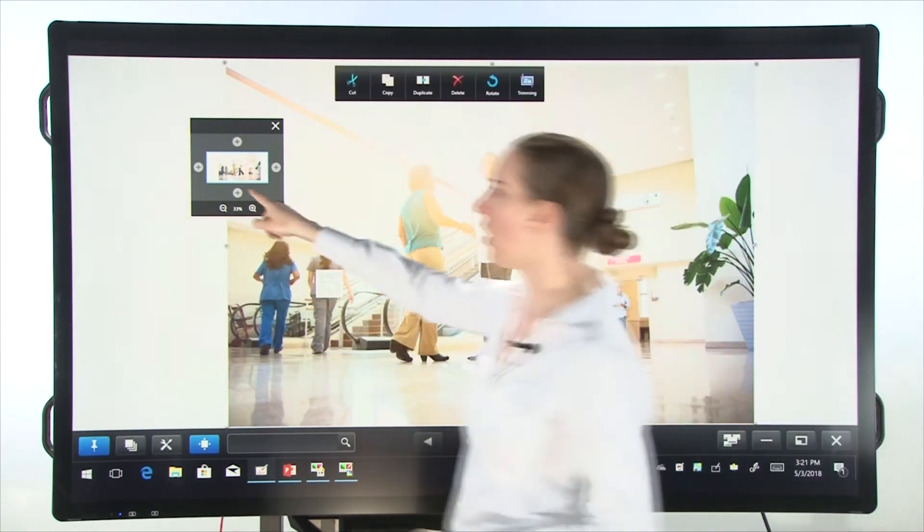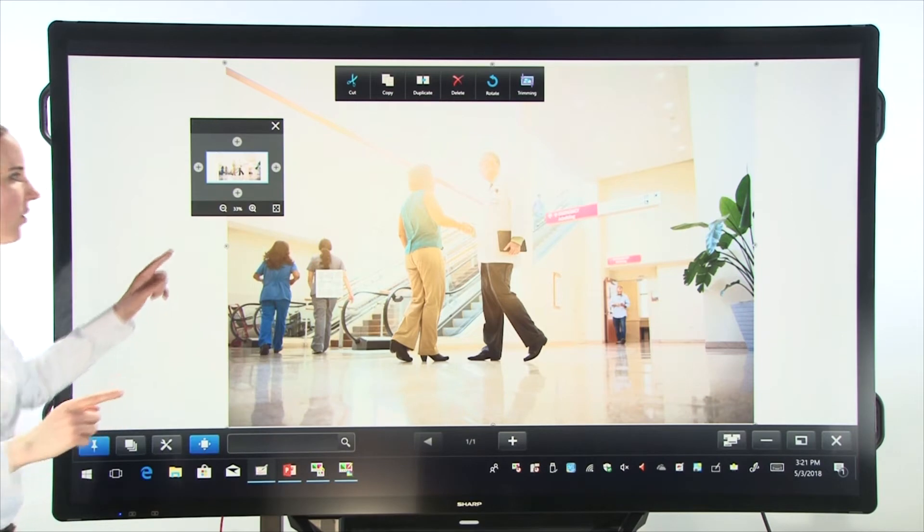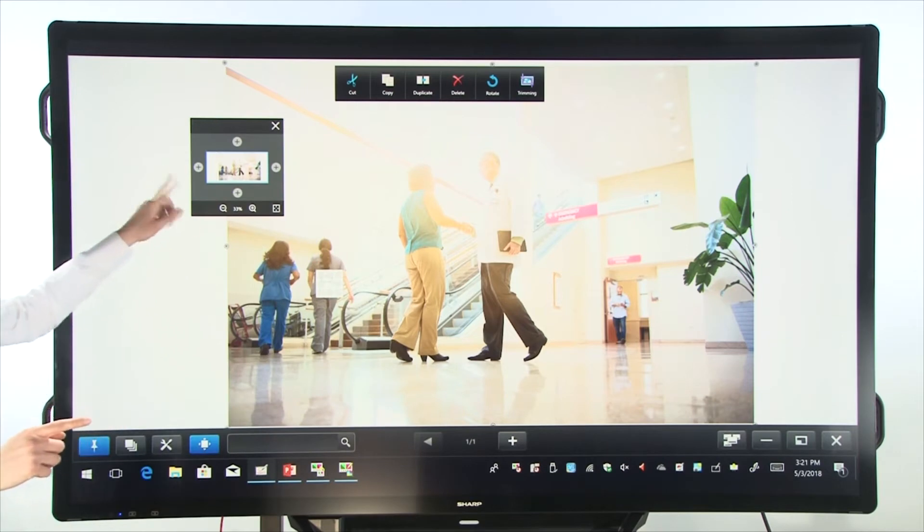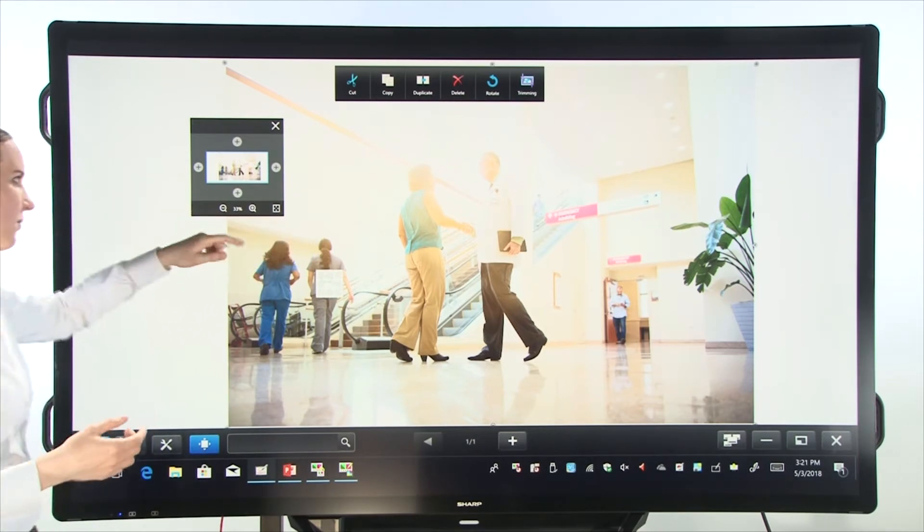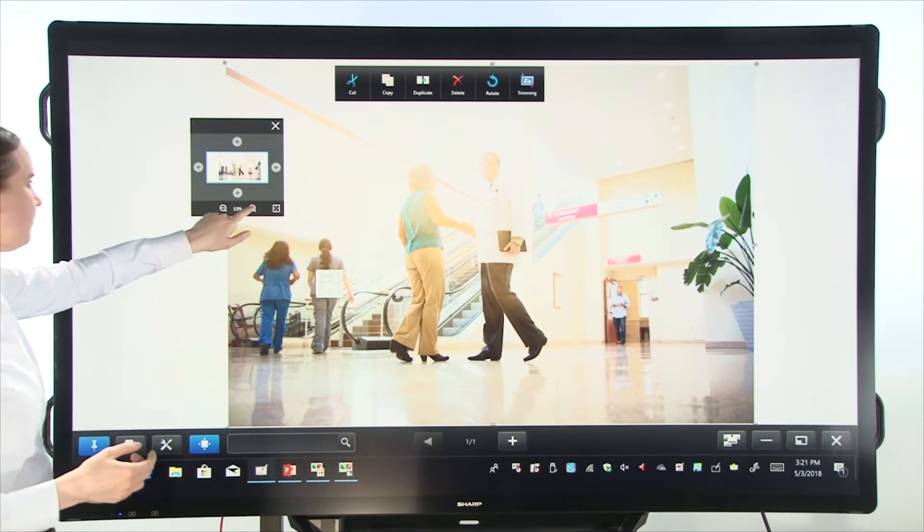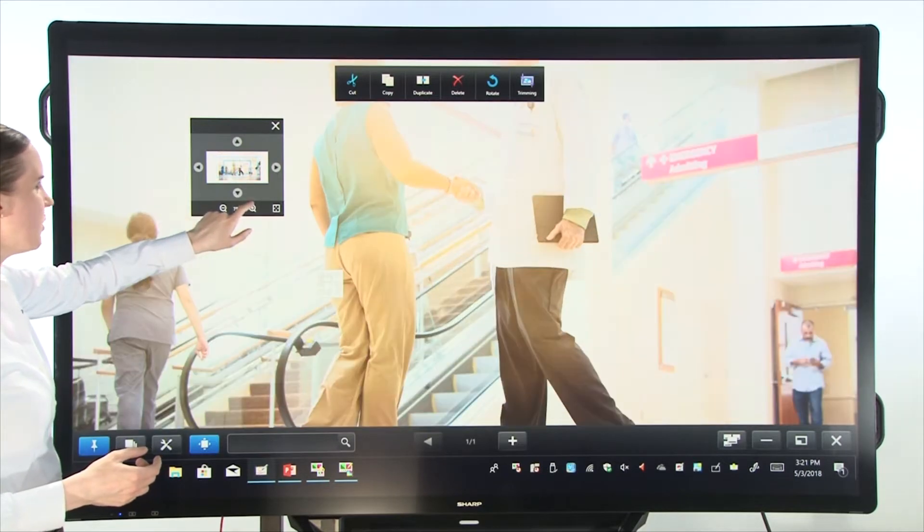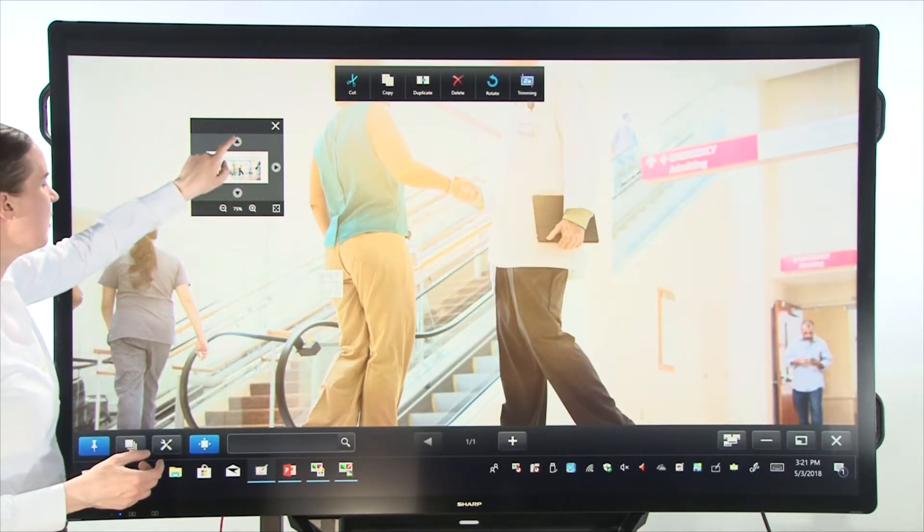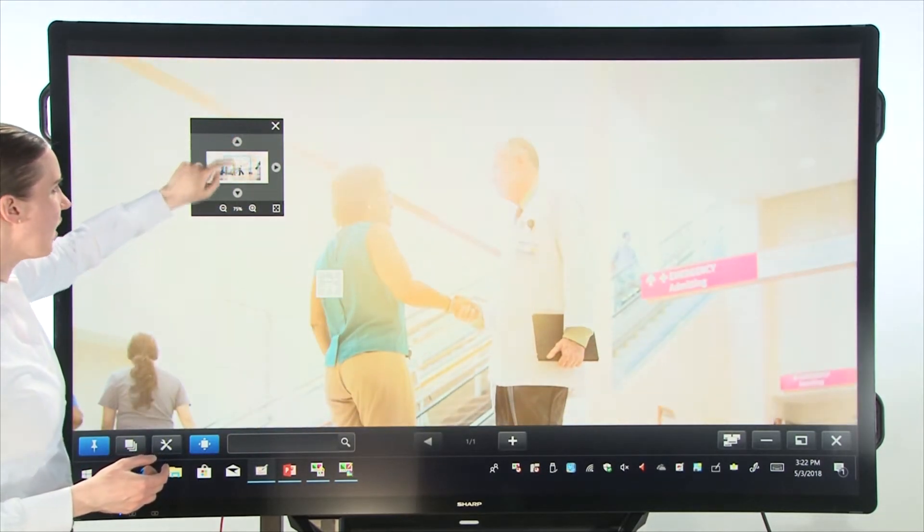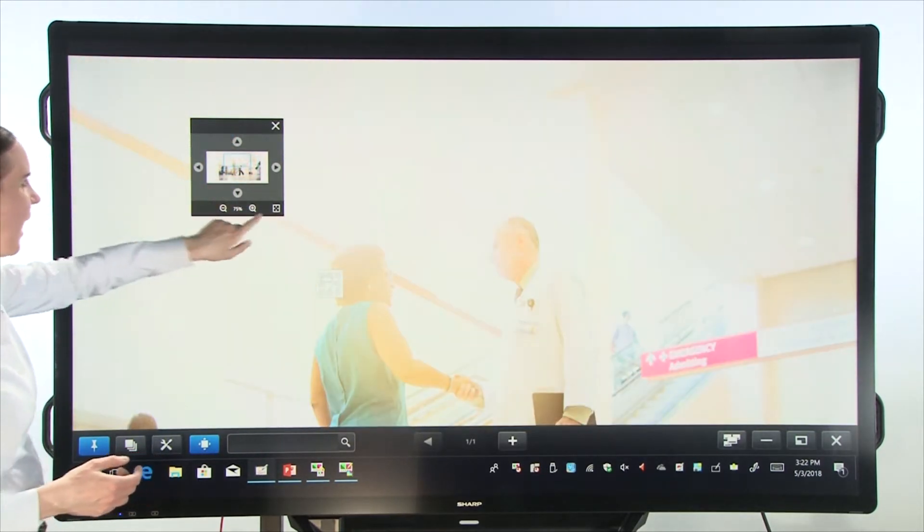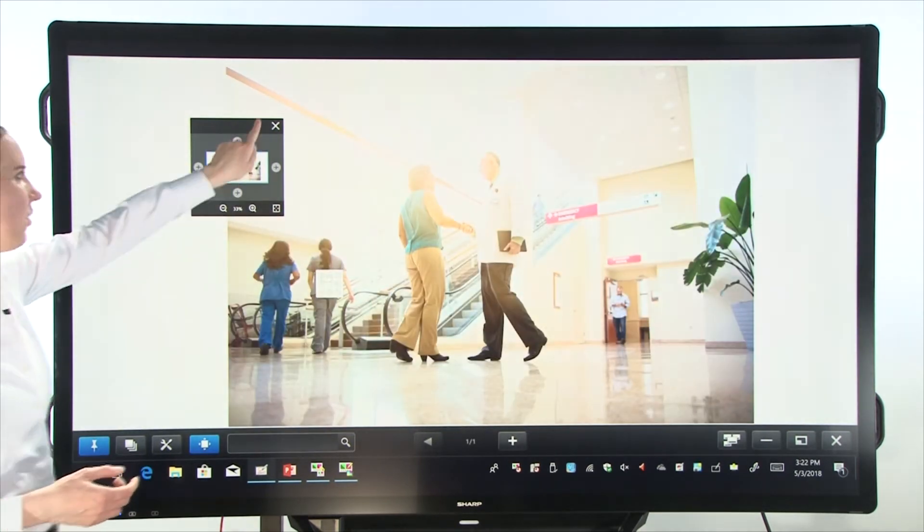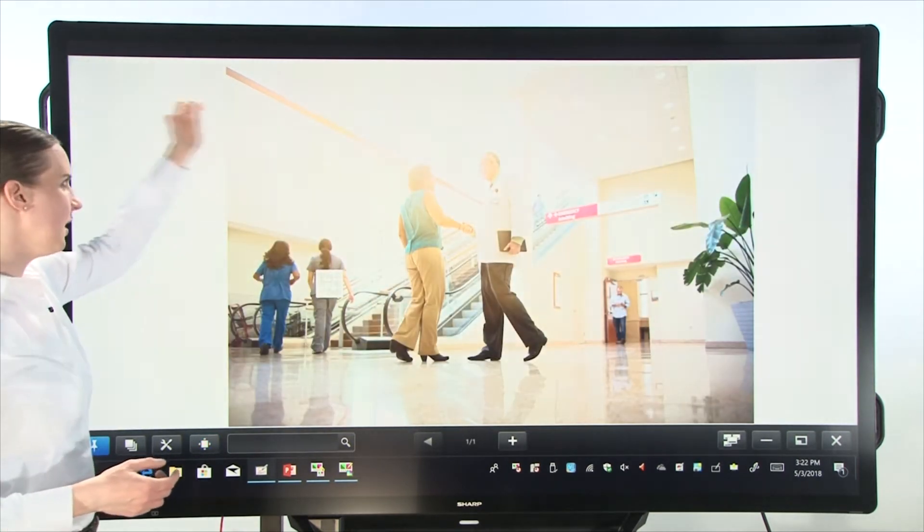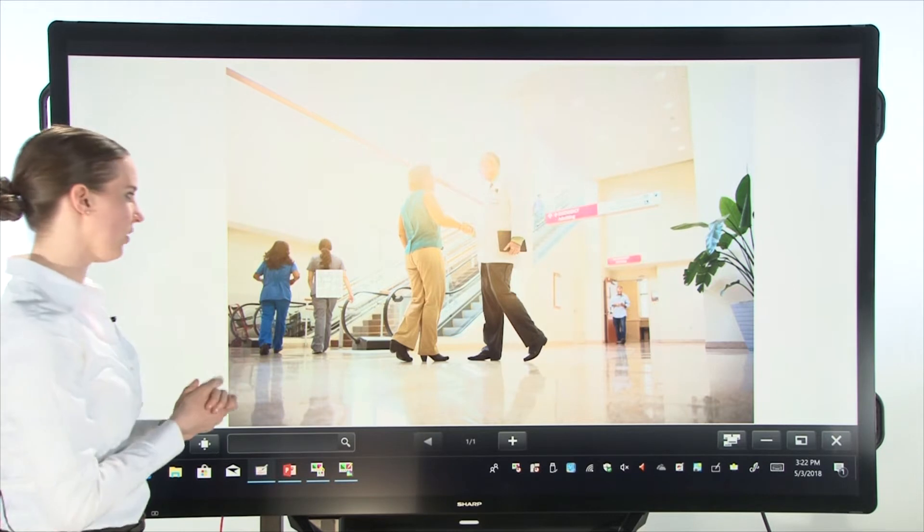Now this is what we call the navigation window. This is available in the newest versions of pen software. You could just use it to zoom in or move around your canvas, or you could zoom back out, or you can X out of that and not use it at all.